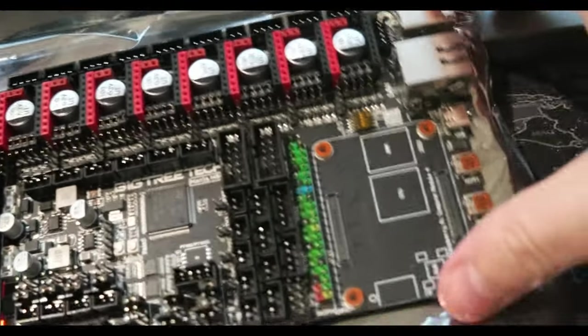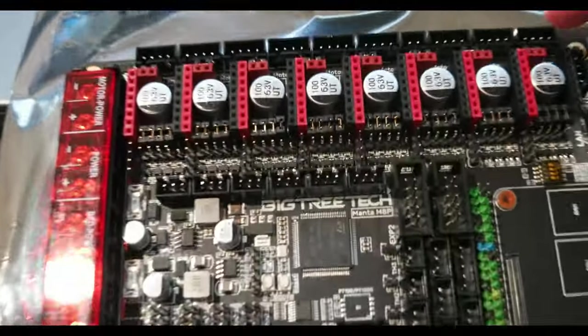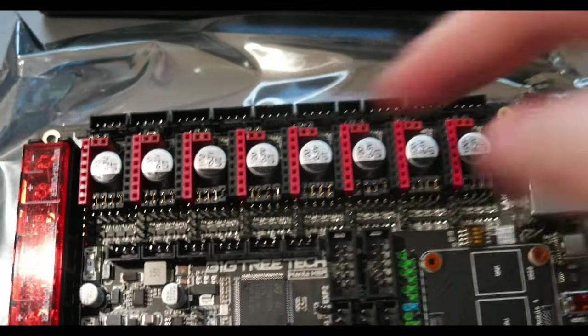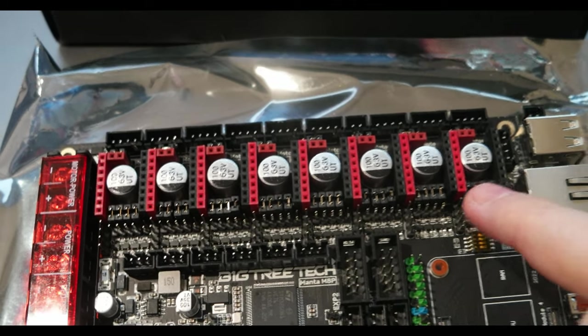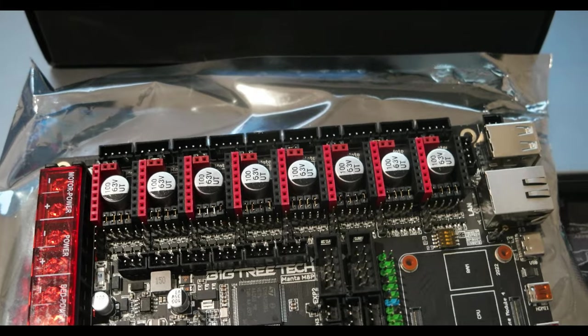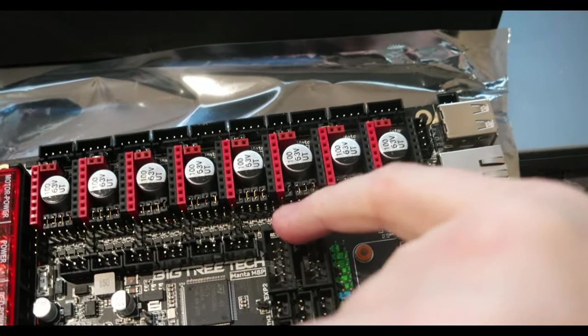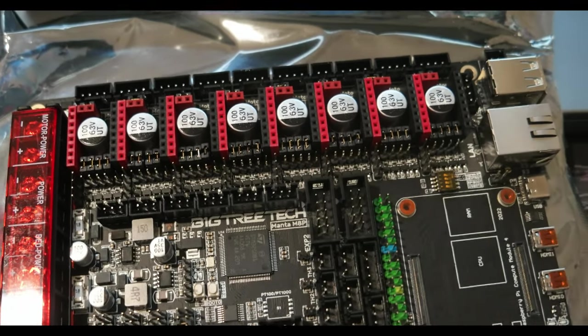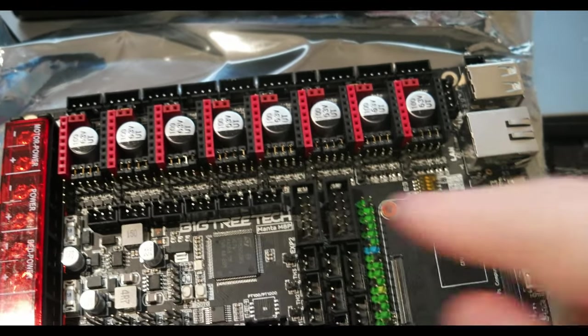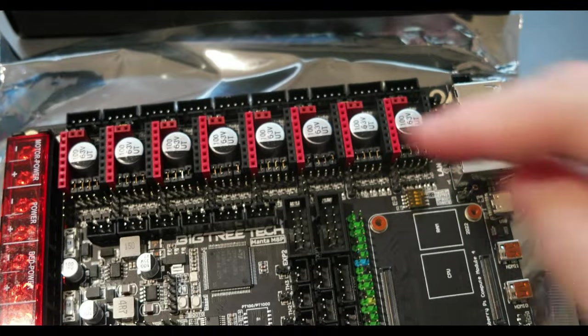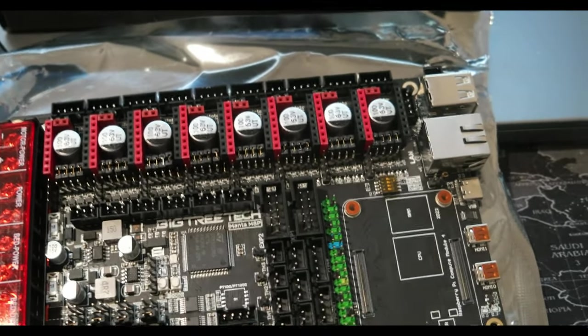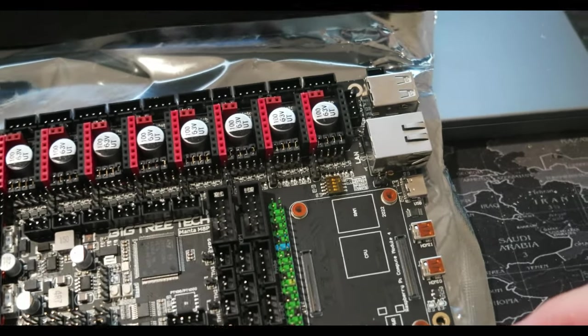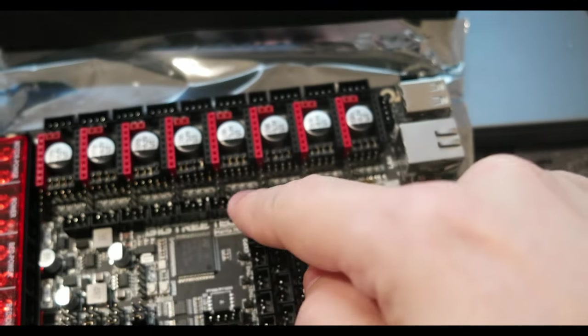Up here there are the jumpers to select 12 or 24 volts for the motors. Here are the jumpers for the driver interface that you want to use—SPI, etc. Down here, you can't see much, but the sensorless homing jumpers. In the manual there is all the description how to use these jumpers. There are so many that it's better to go to the manual and check them out.